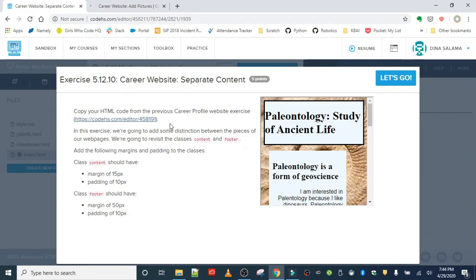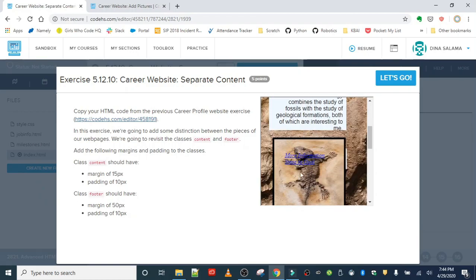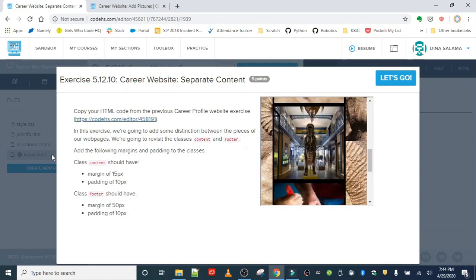We are not going to add any content in this exercise. All we're doing is working with the padding and margin property, specifically in the content and footer classes. Our content class should have a margin of 15 pixels and padding of 10, and our footer should have a larger margin of 50 and padding of 10.